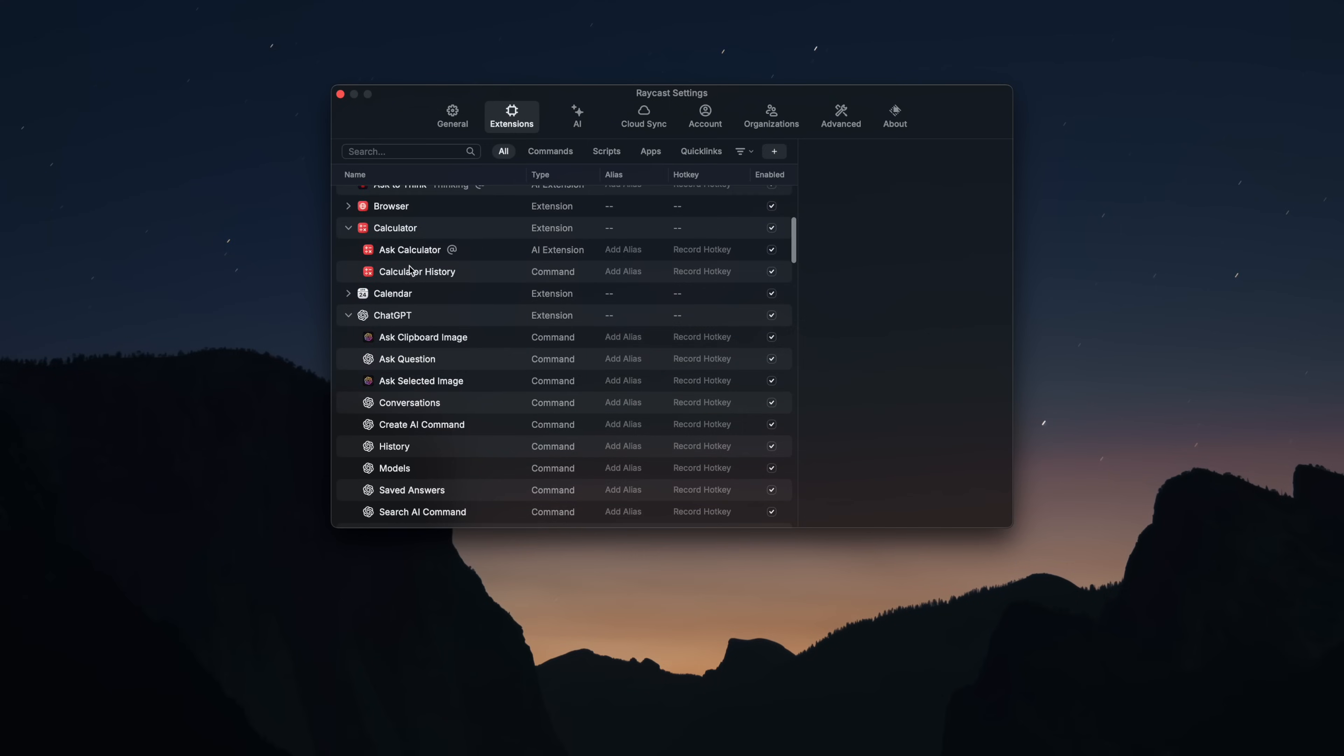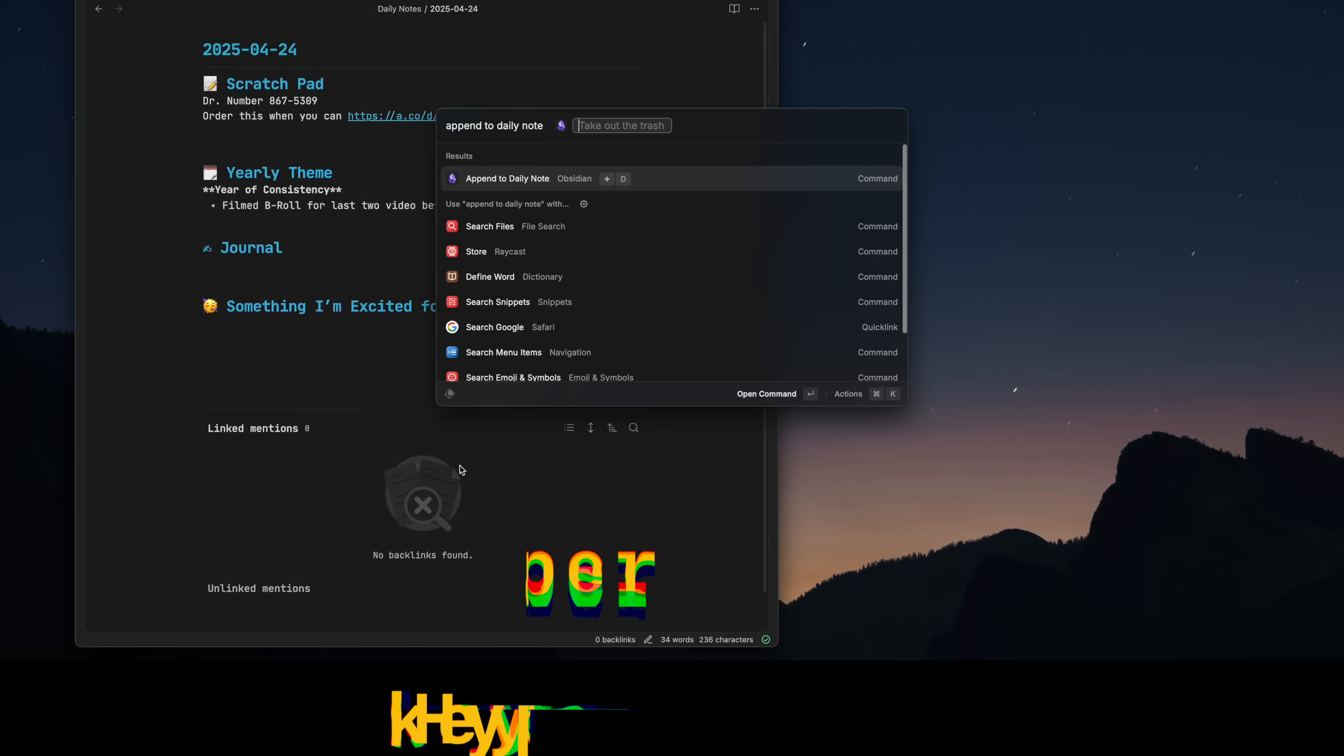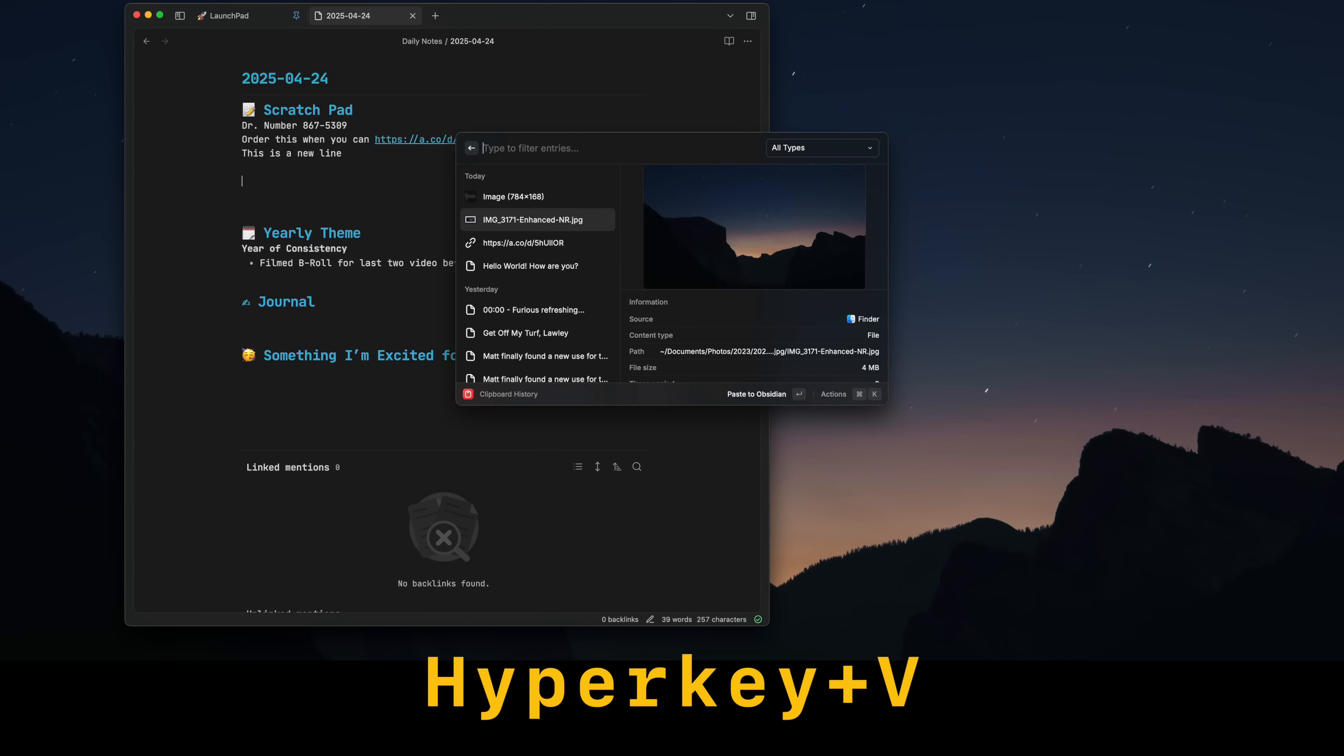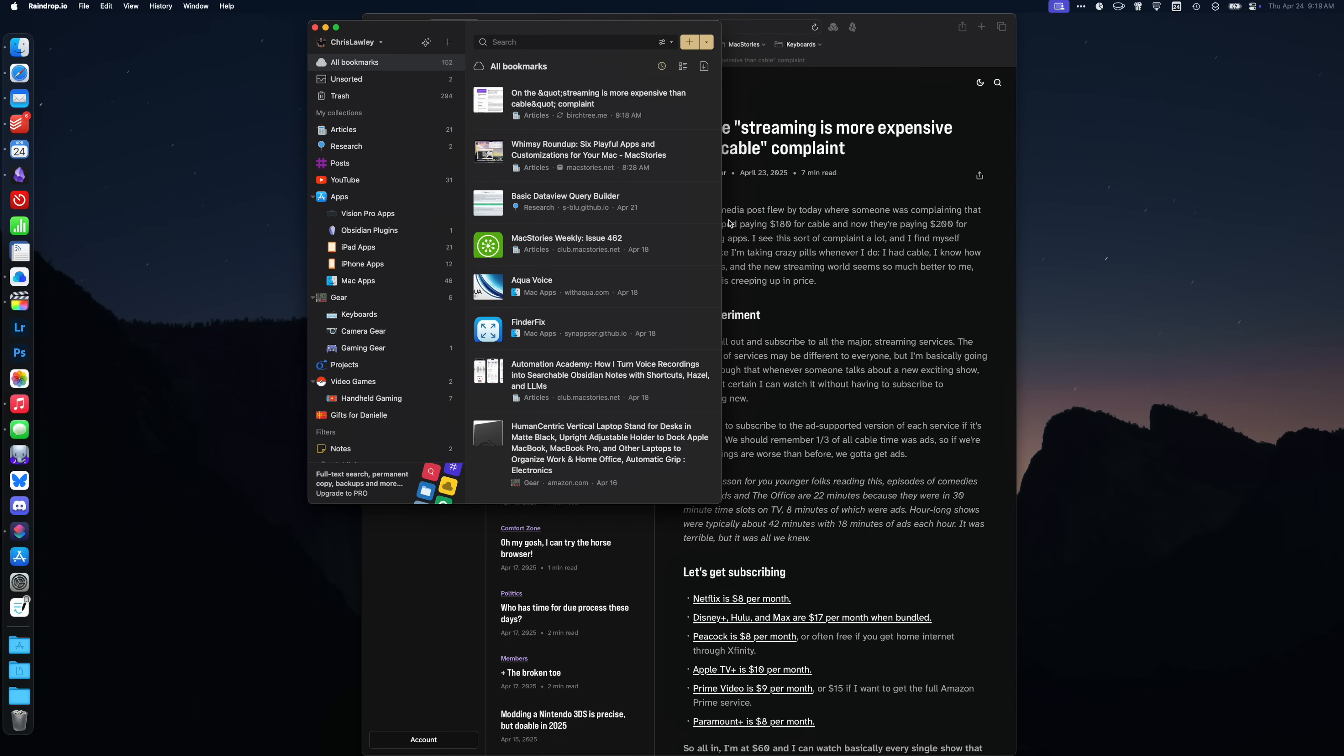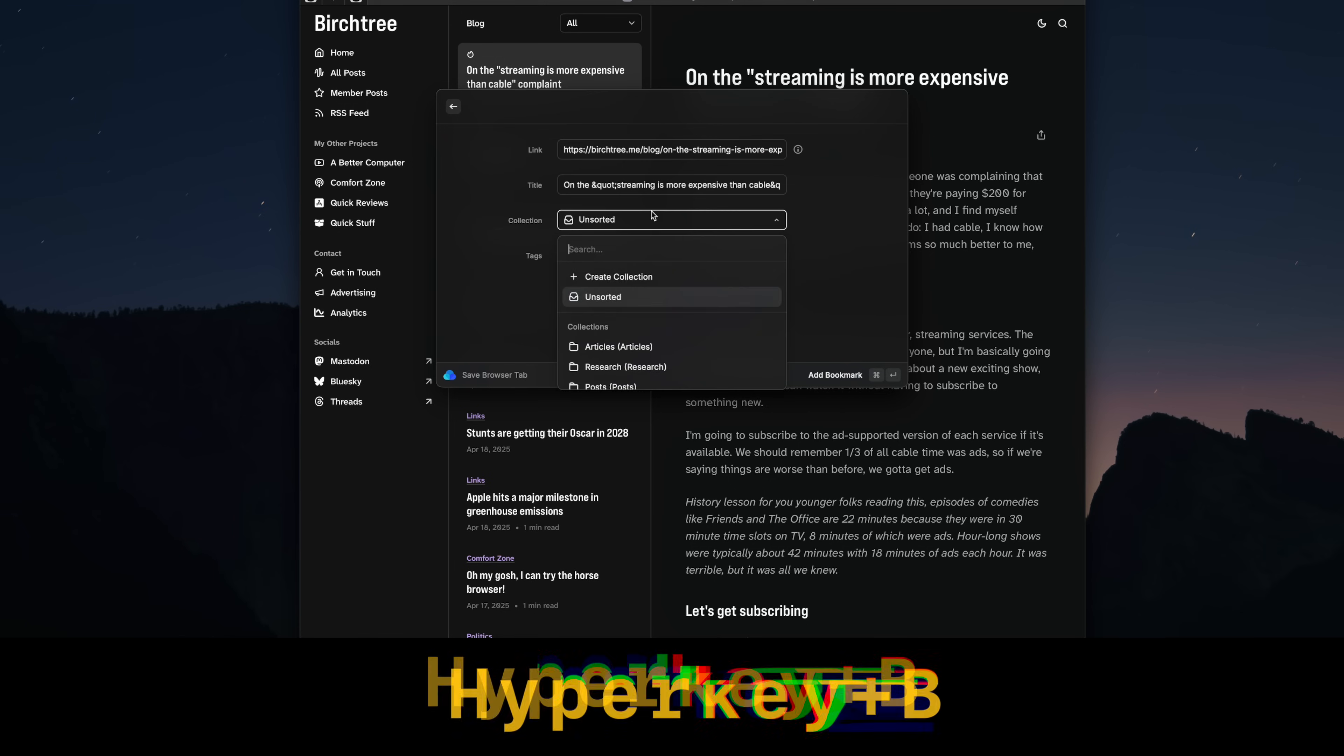I have a few hyperkey shortcuts I've set up with Raycast as well. I'm working on a Raycast video, so either that video is out already or it'll be out very soon. A big part of Raycast is extensions, and for any command, you can set up a keyboard shortcut. For example, I have hyperkey N set up to trigger a new note in Obsidian. I have hyperkey D to append text to my scratch pad section in my daily note. I use hyperkey V to bring up my clipboard history. I use raindrop.io to bookmark articles, and I have hyperkey B set up to save my current tab into raindrop.io.